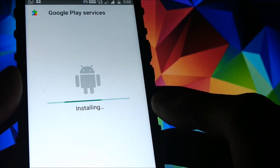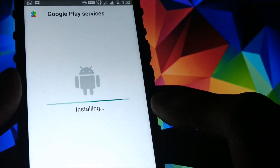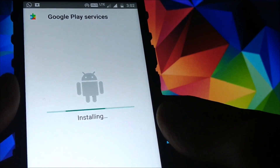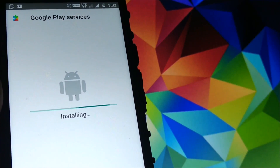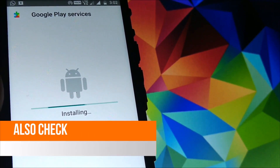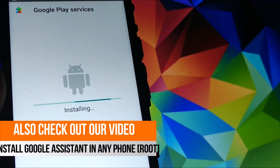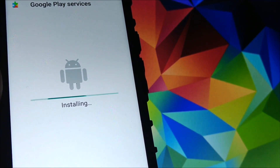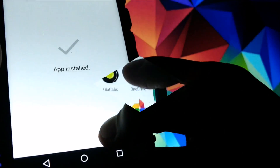You can find the architecture of your device from any website — just Google your device and you will see the architecture inside your phone. Download the APK according to that architecture. After the installation of Google Play Services, just click the button to proceed.